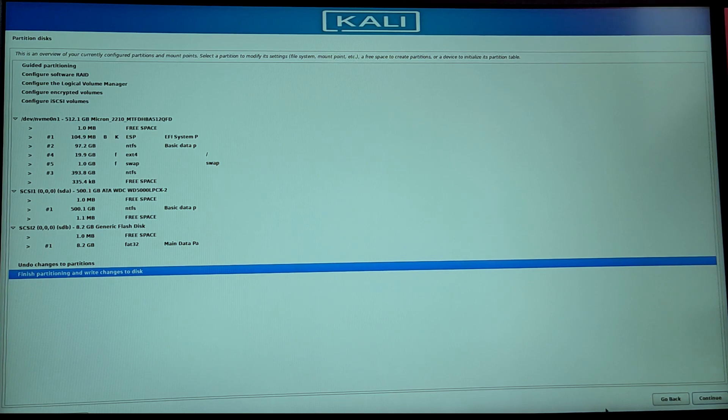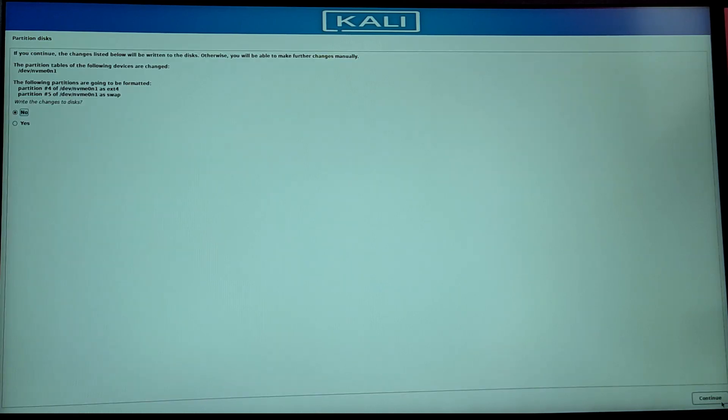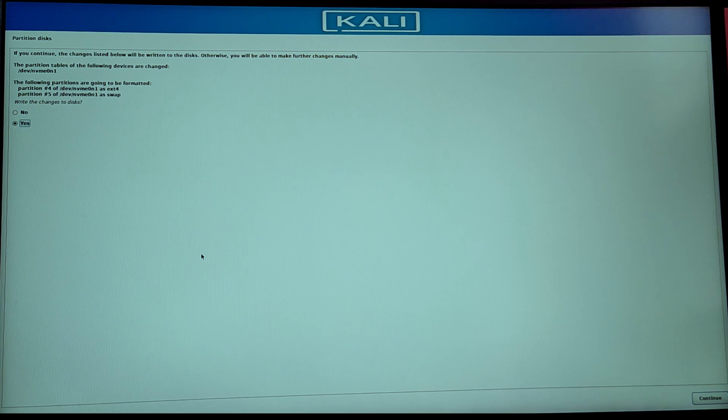Now select the last option which says finish partitioning and write changes to disk and click on continue and click on yes. Now it will make partitions.